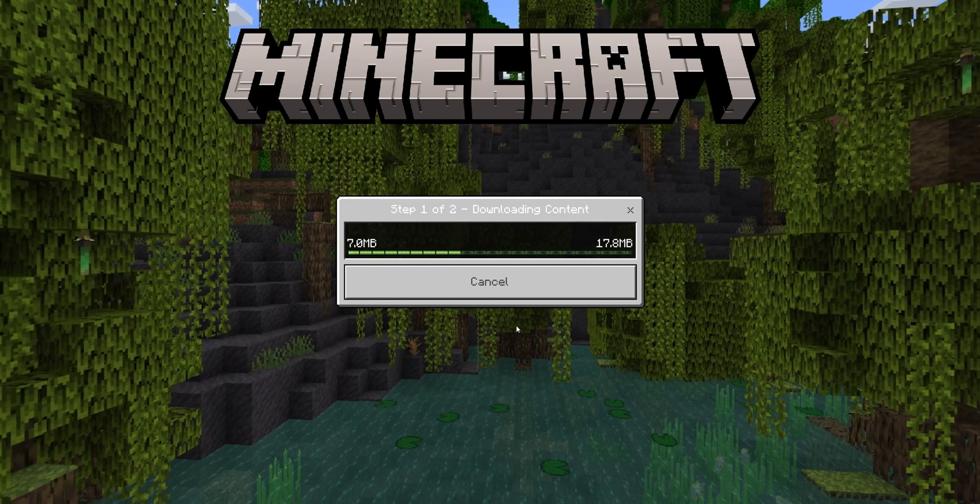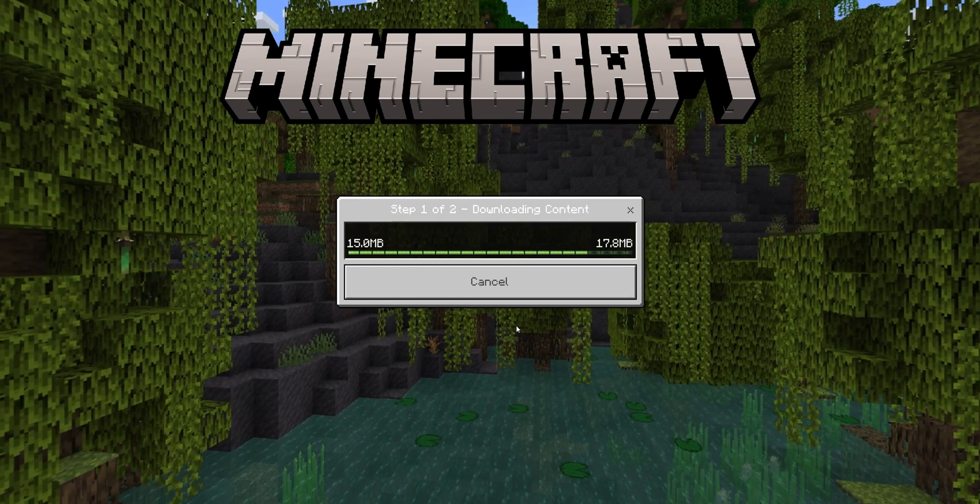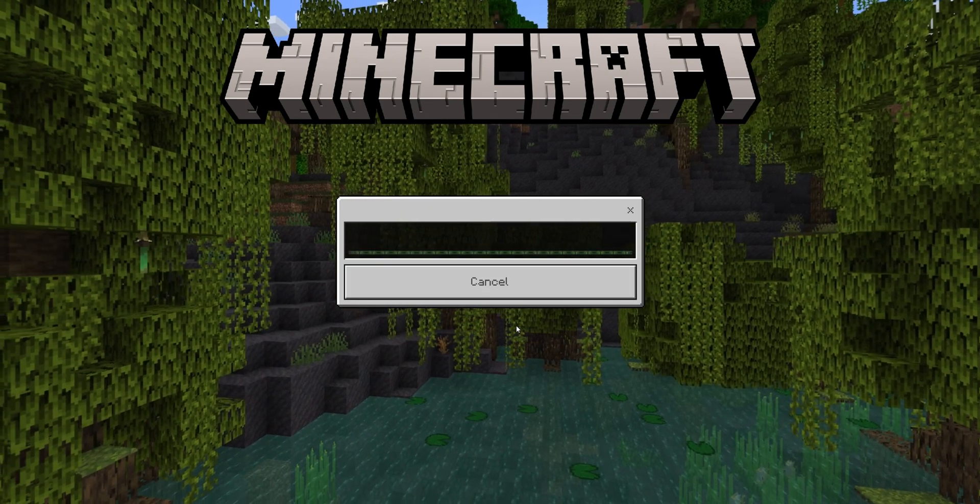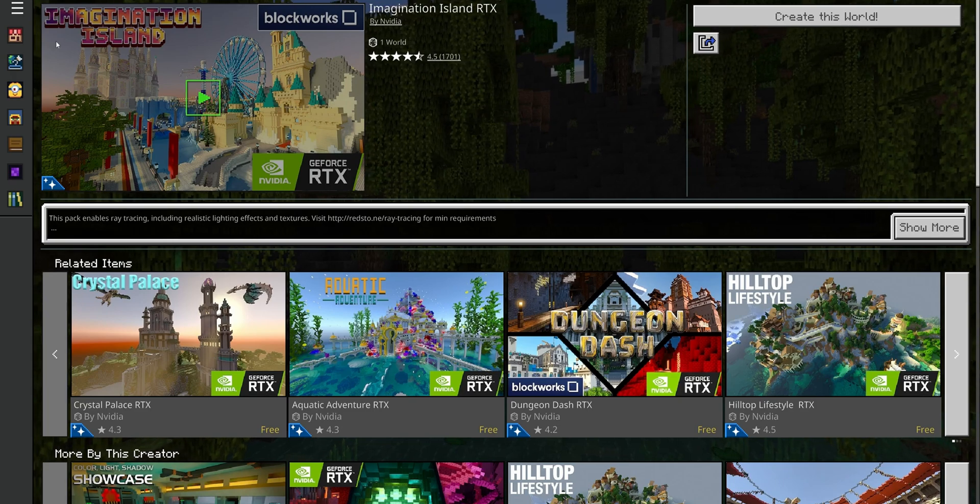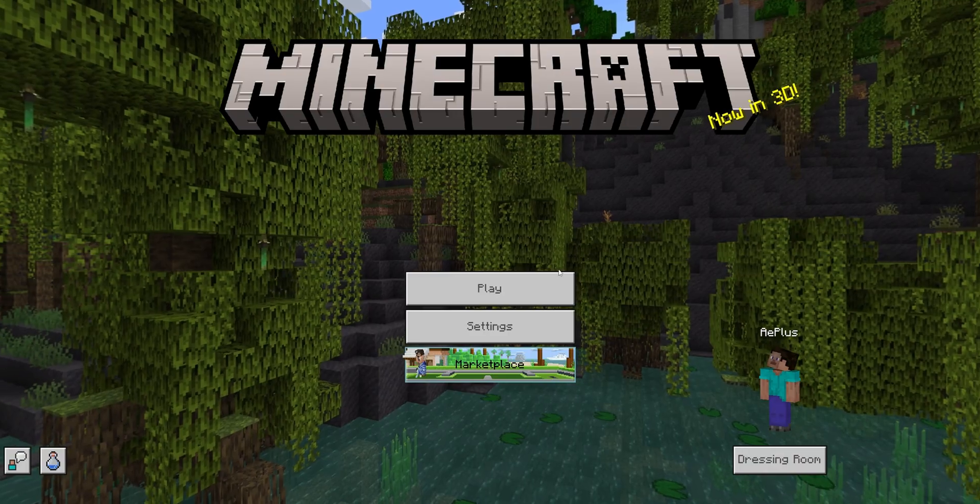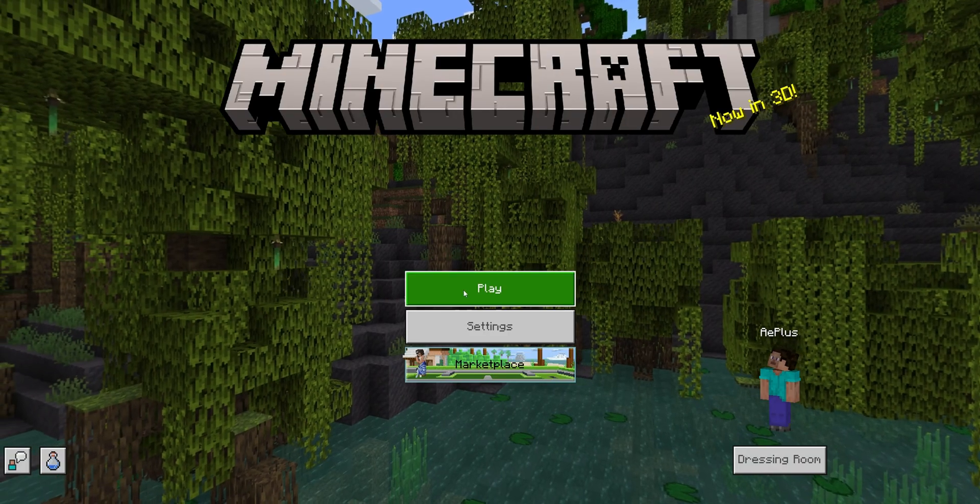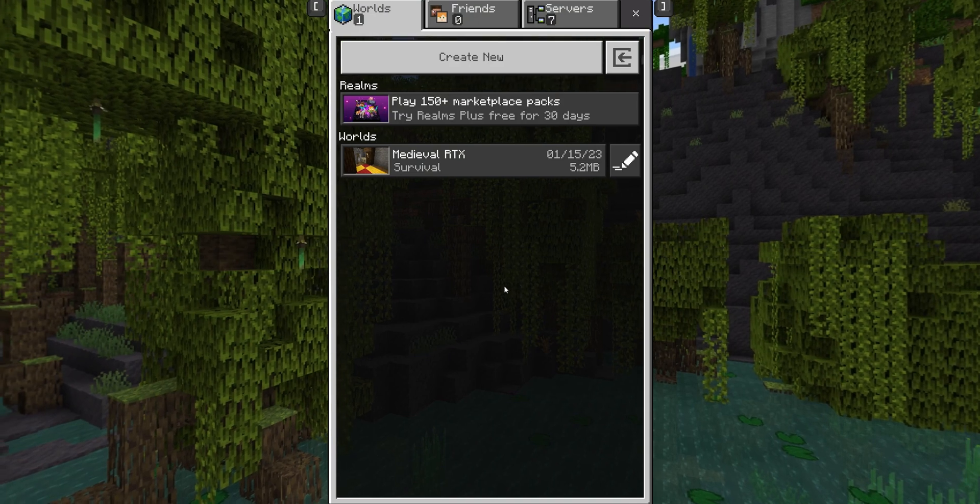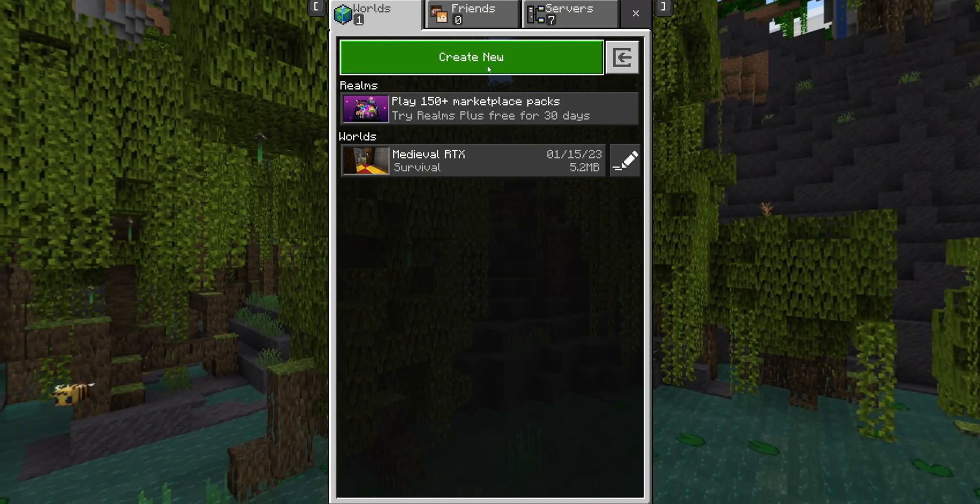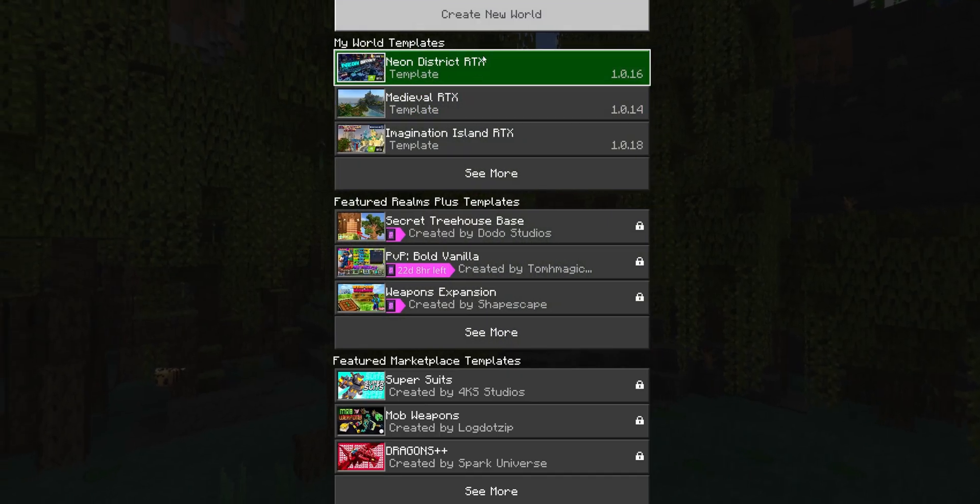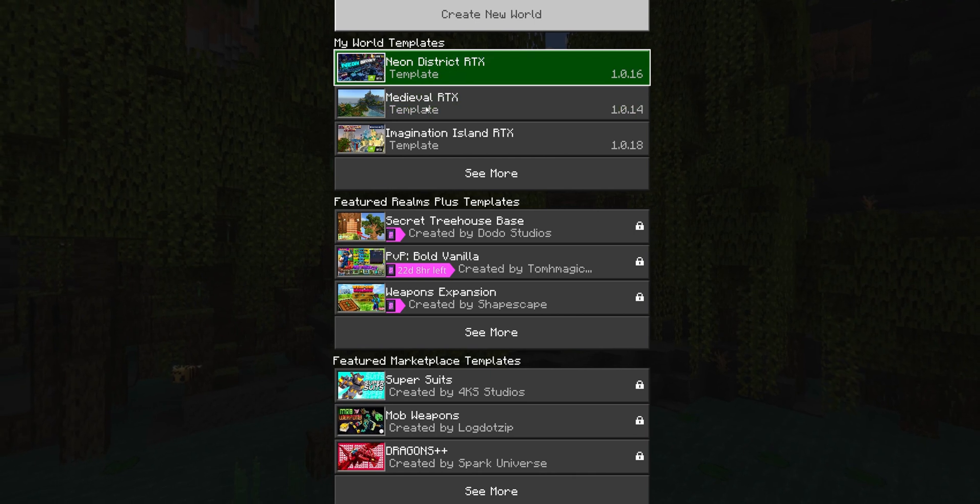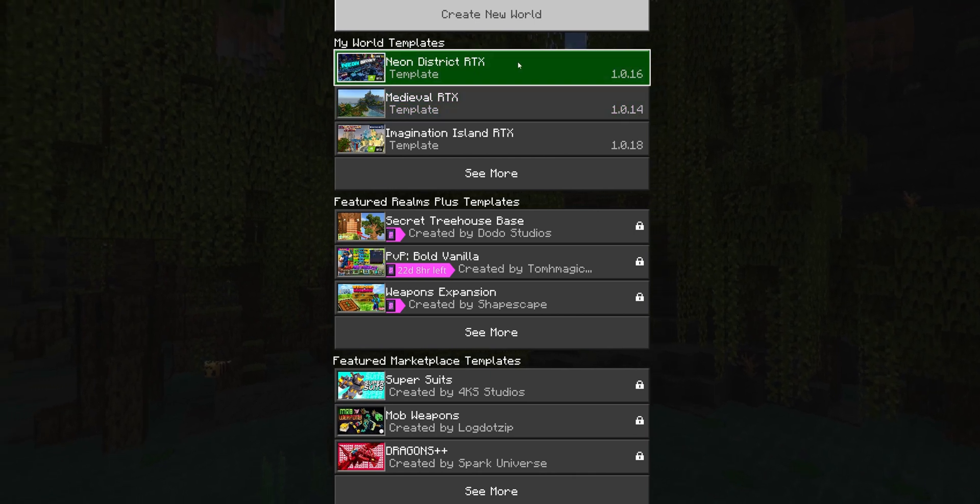Wait a couple of minutes until the download is done, and when this is done, you can go back to the main menu of Minecraft, click into play, and in here you want to select create new, and in here you are going to see the world templates that have RTX enabled that you just downloaded.